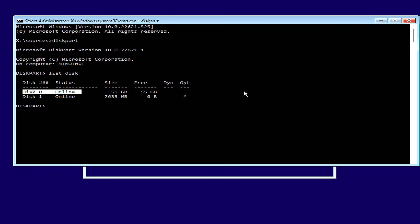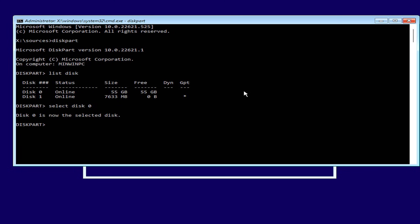First, you determine the hard drive you want to install using the command diskpart. After determining the hard drive you want to install Windows 11 on, delete the formats and partitions on it.